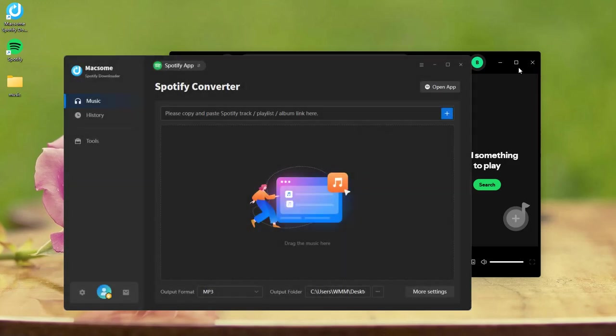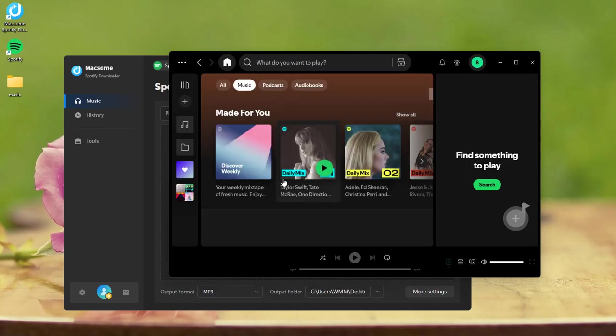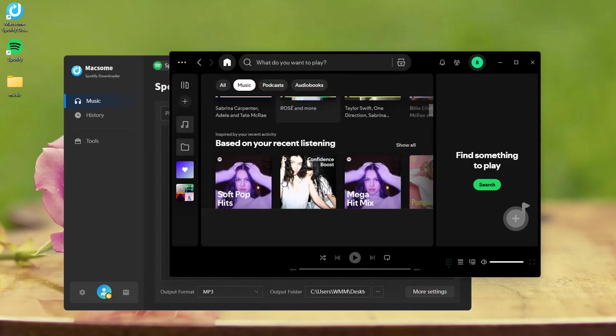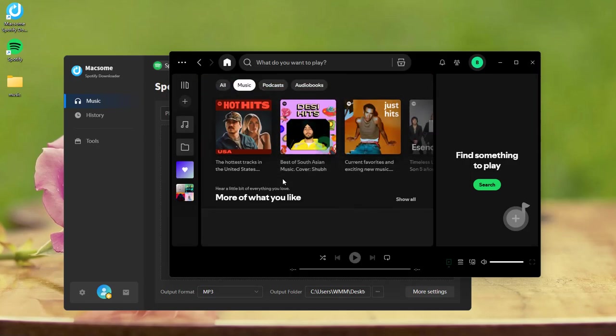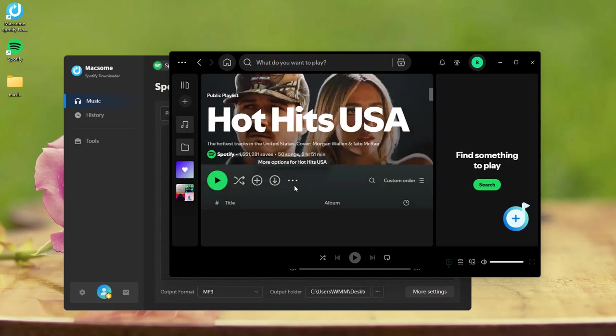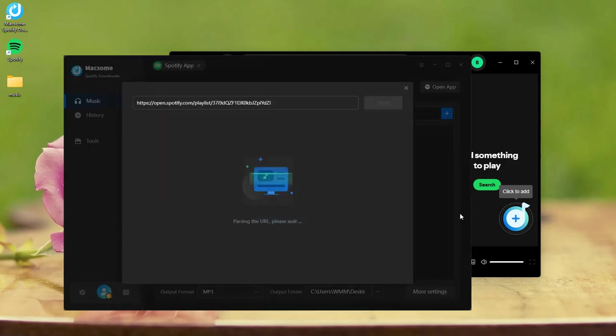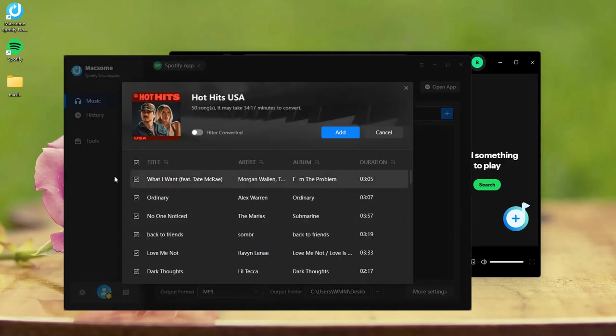In the Spotify app, select the songs you want to transfer. Open your favorite playlist. Tap the click to add button. All the songs in this playlist will be loaded to Maxim.